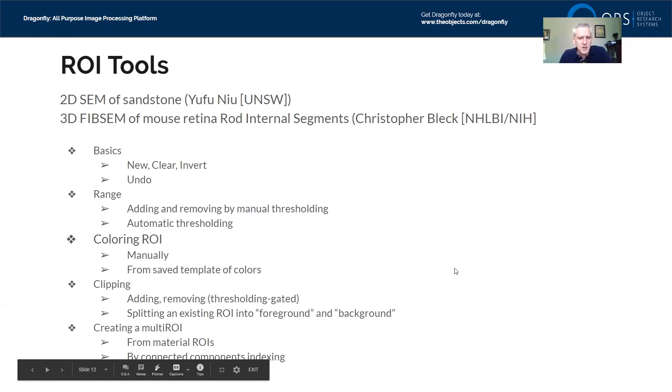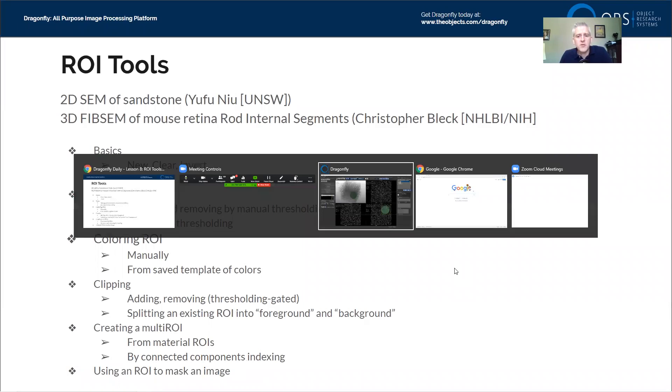There's one more topic: using an ROI to mask an image. So with that said, let's go over to find the data we're going to use for today.